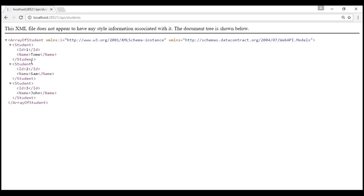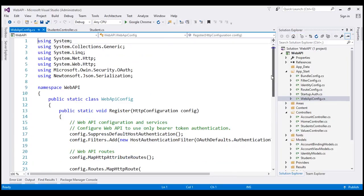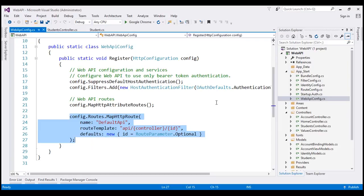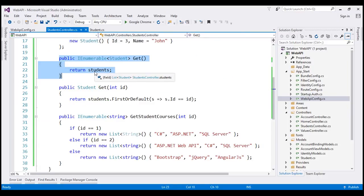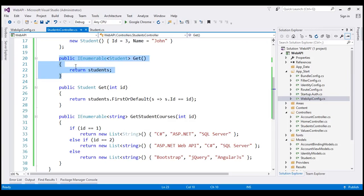Notice we get the list of students as expected. This URL /api/students is mapped to this controller action method within our StudentsController. This mapping is done by the default route we already have in place — the default route within our WebApiConfig.cs file. This routing mechanism is called convention-based routing, and this route is created by the Web API project template automatically when we created this new project. With this convention-based routing and the StudentsController in place, /api/students is mapped to this Get controller action method.